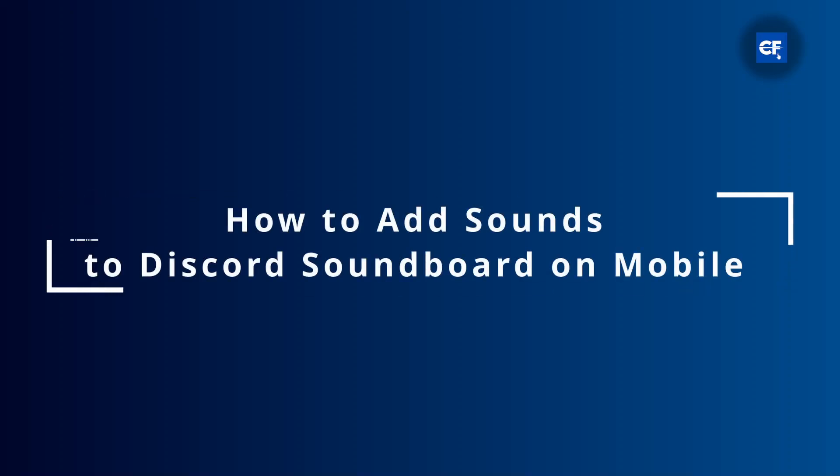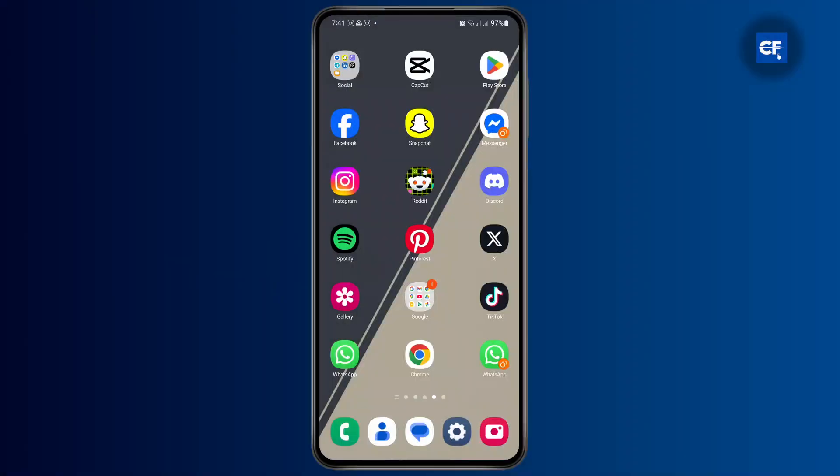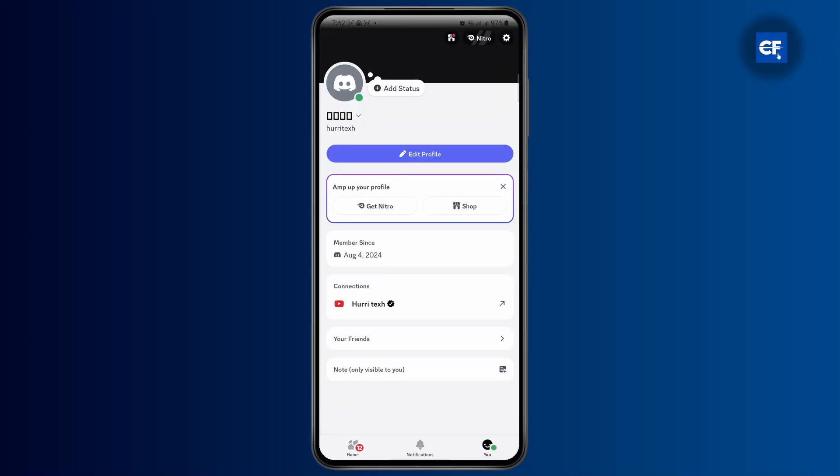How to add sounds to Discord soundboard on mobile. Hey everyone, if you are trying to add sound to your Discord soundboard, just open up your Discord application first. From here, head over to your settings.